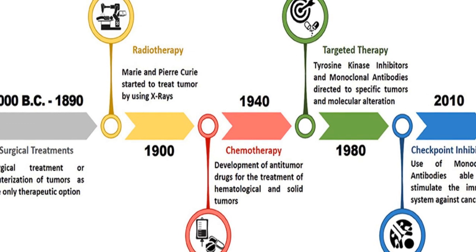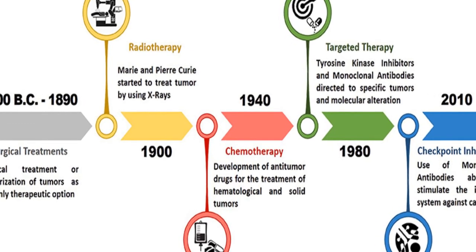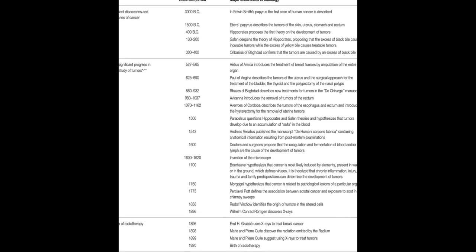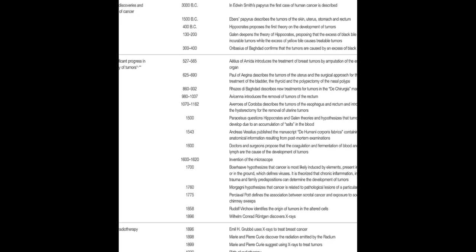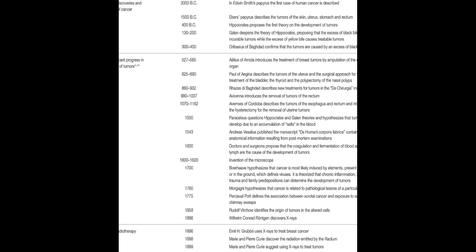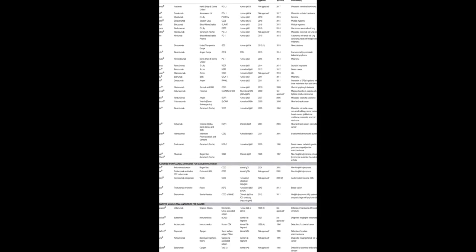The discovery of cytotoxic antitumor drugs and targeted therapy in the 1980s further improved treatment outcomes, resulting in increased survival and quality of life for cancer patients.